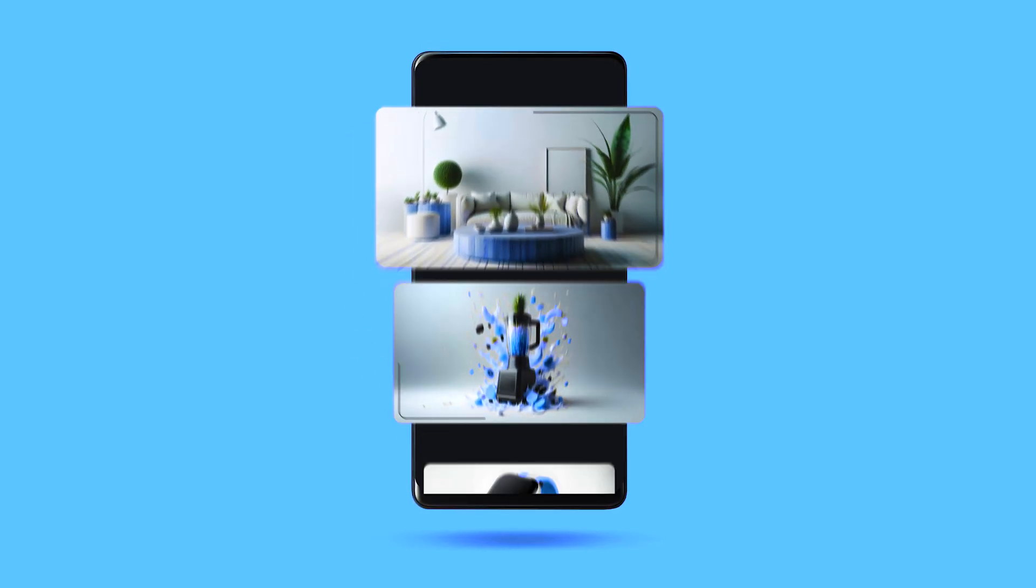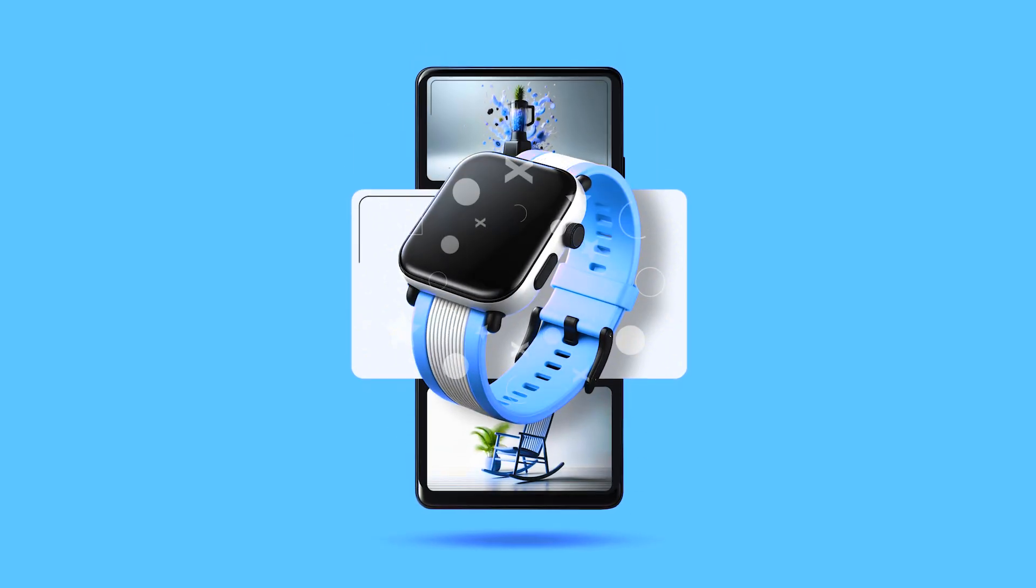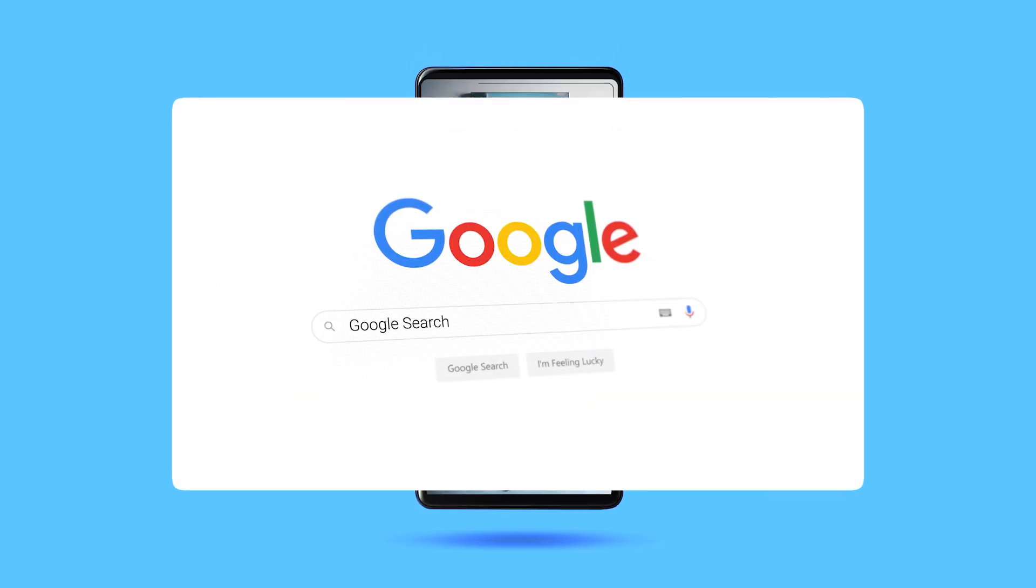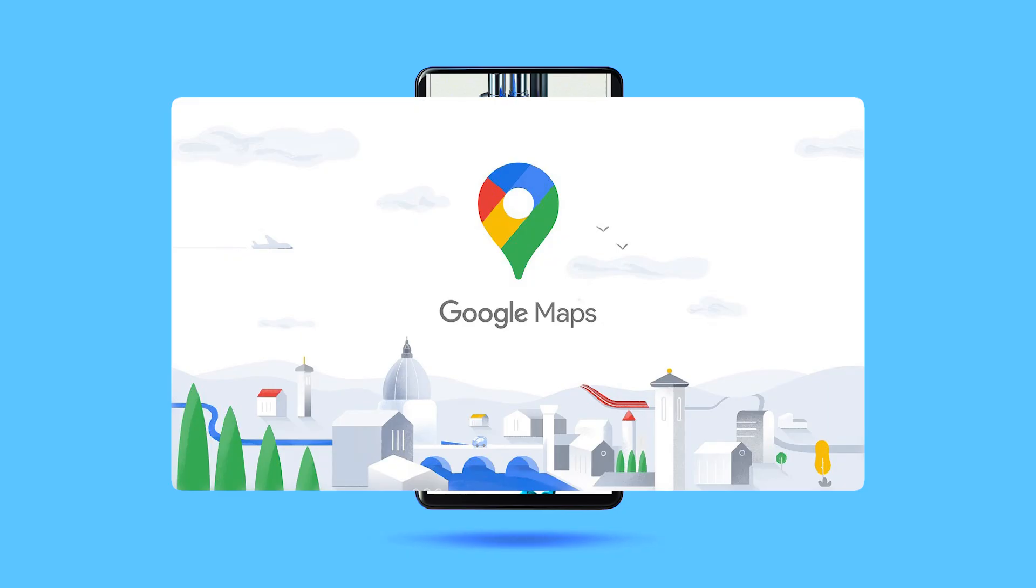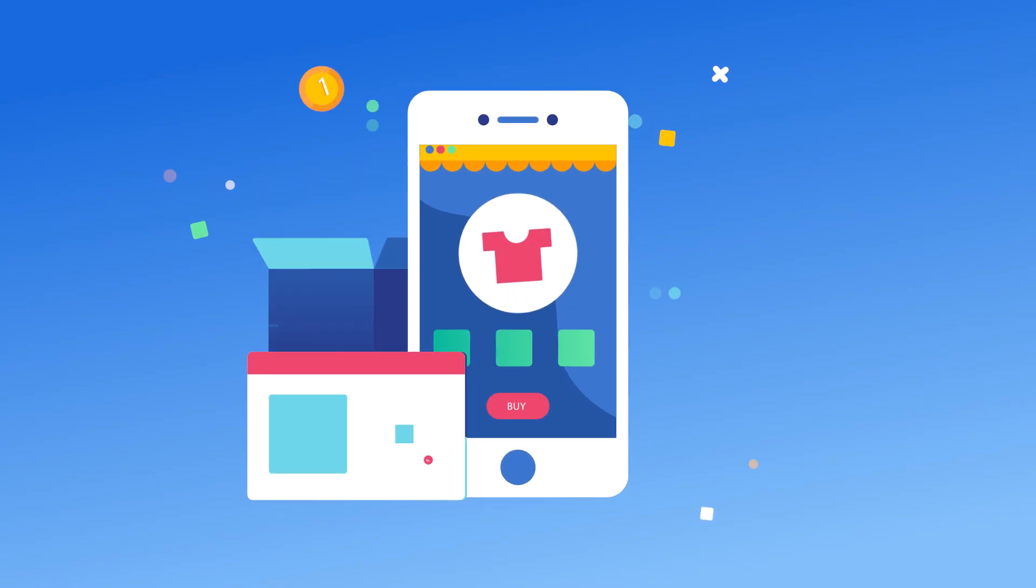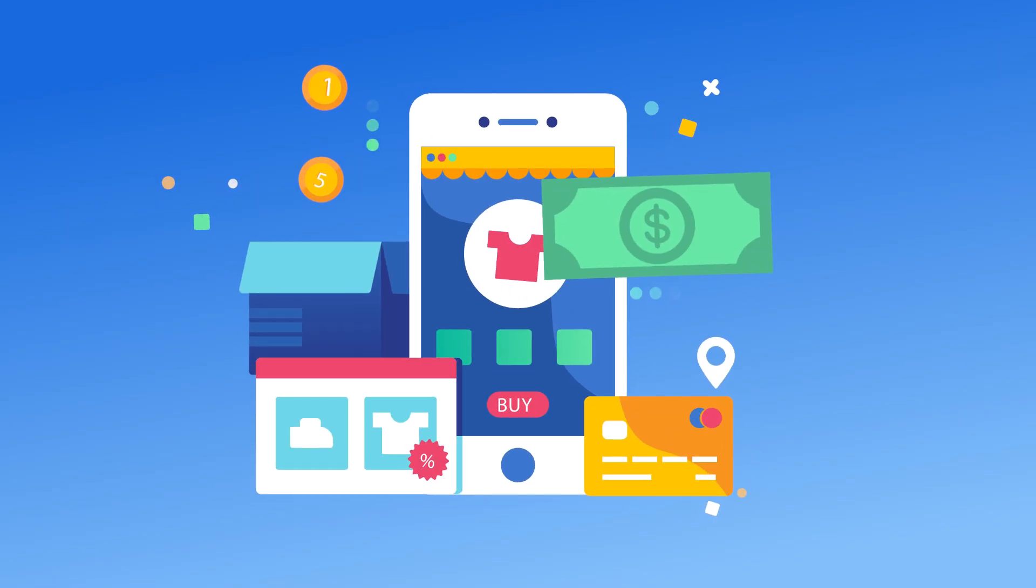That's it. You've successfully integrated Google Merchant Center with WooCommerce. Now your products can appear across Google Shopping, Search, YouTube, and even Maps, giving your store maximum exposure.